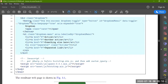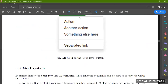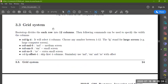Here I added the grid system. What does the grid do in Bootstrap? There is a grid with rows and columns. We can create cells. Now I have rows, columns — small, medium — so this is your grid system. It is very easy to use. Bootstrap divides each row into twelve columns. The following commands can be used to specify the width of a column.